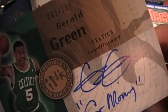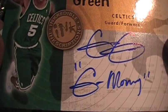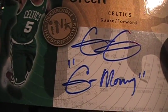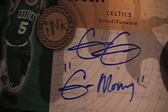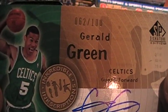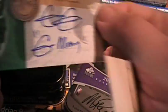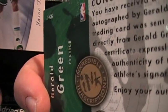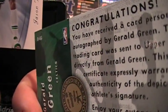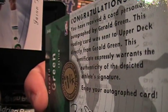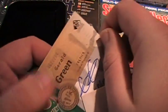62 out of 100. Gerald Green. Looks like it says 'Go Money'. I guess you'll be happy with that. Hopefully you'll like it.